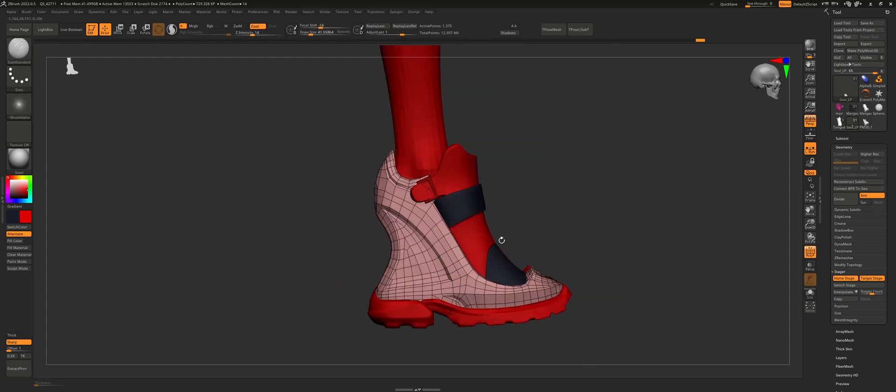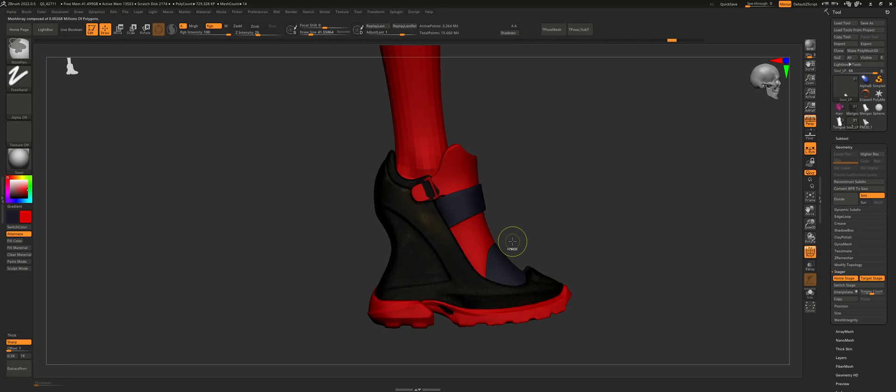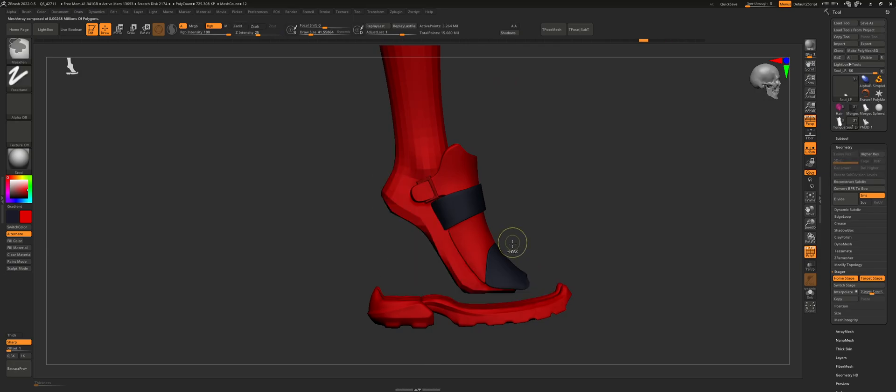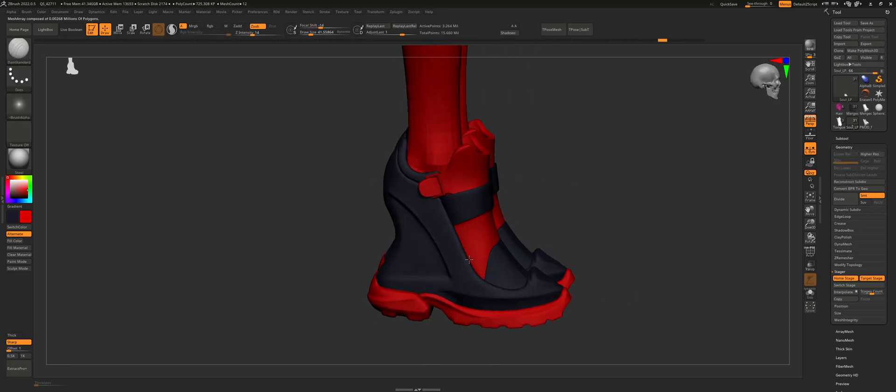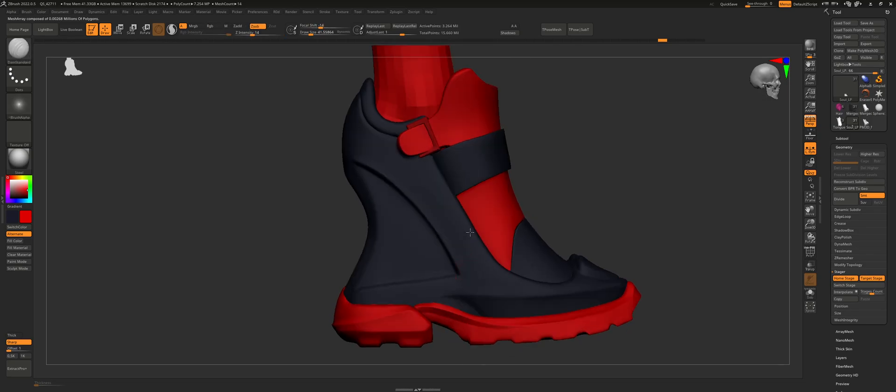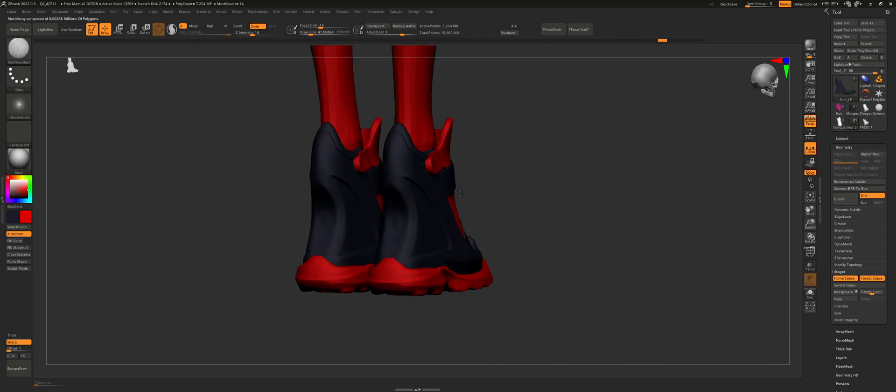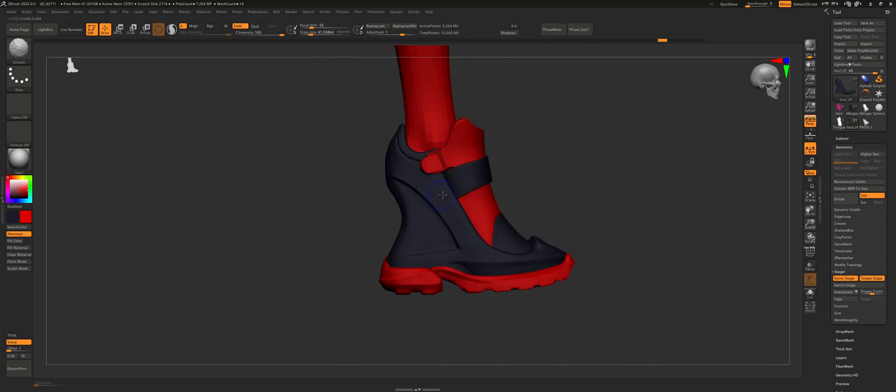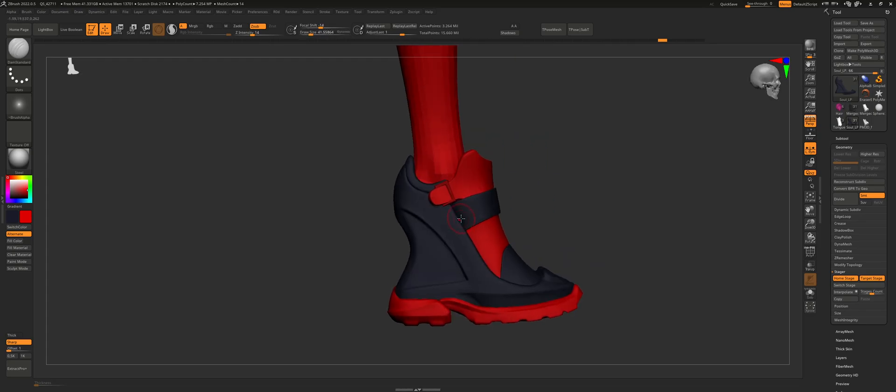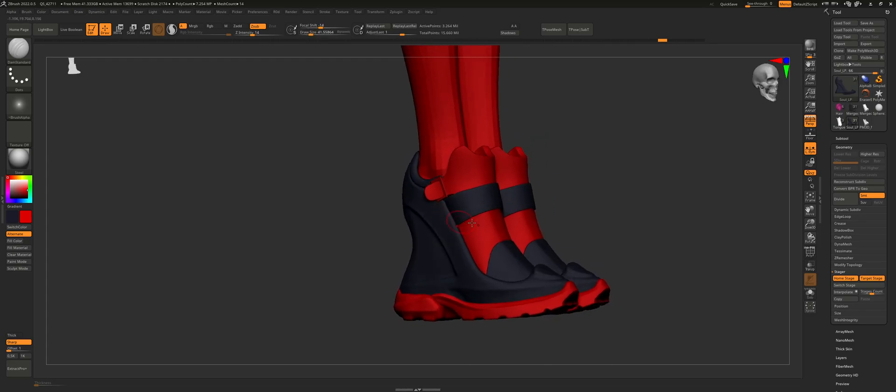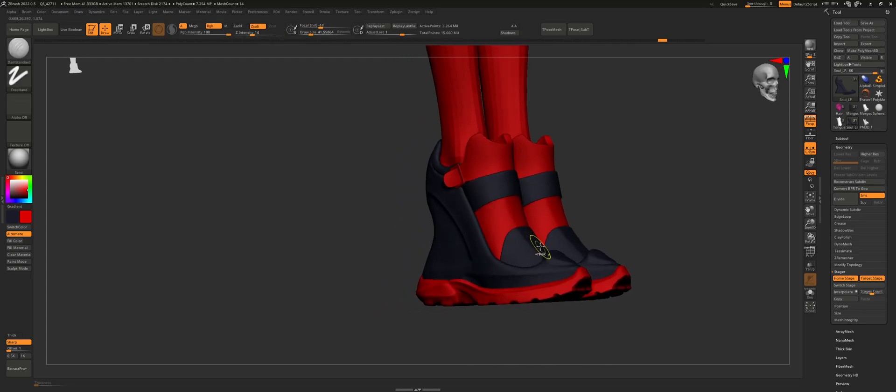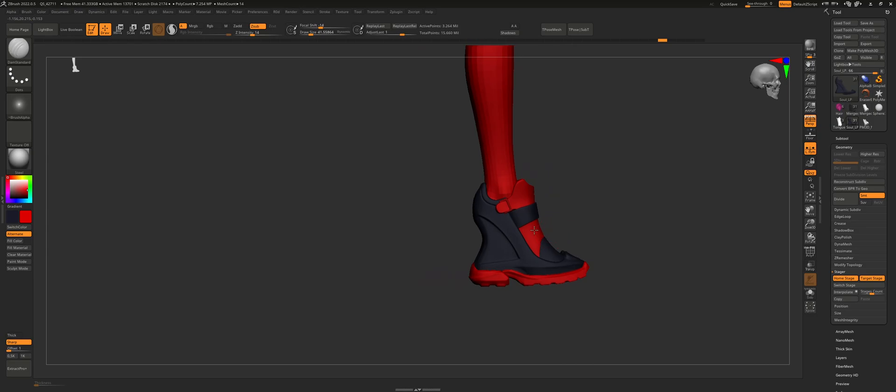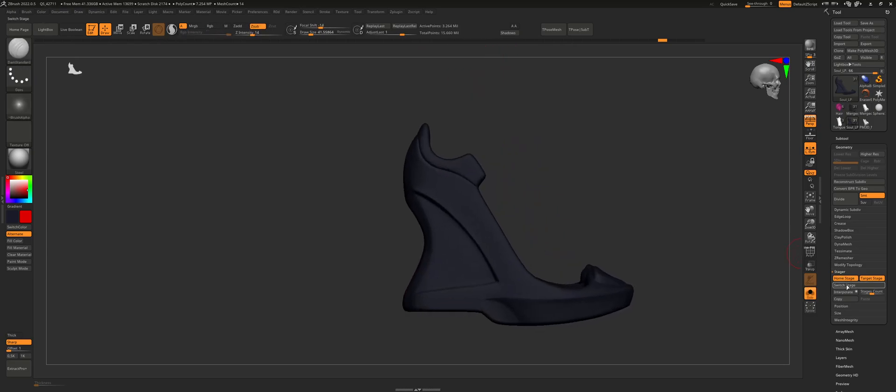Basically what we're going to do is we're going to replace this high poly mesh with a low poly so that we can clean it up more to get better results from our high poly sculpts. Alright, so what you're going to want to do is set the stage.